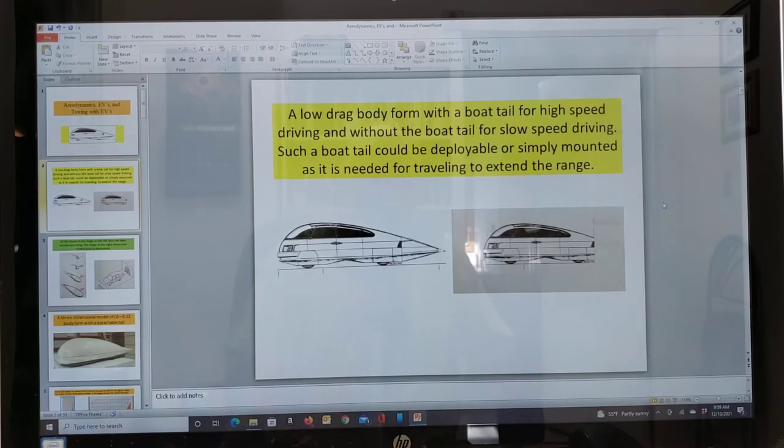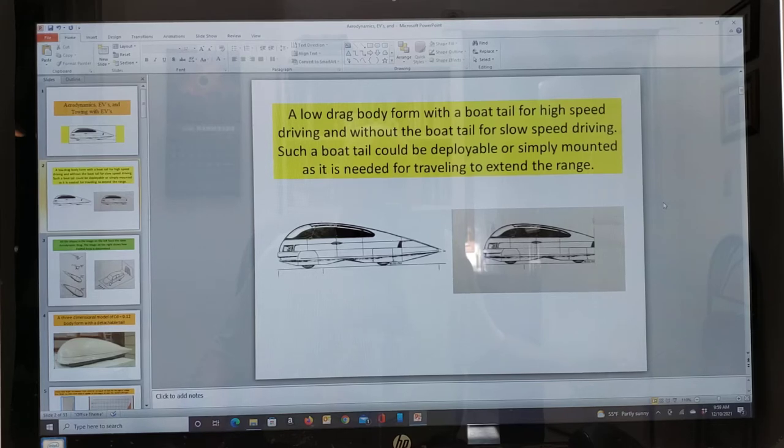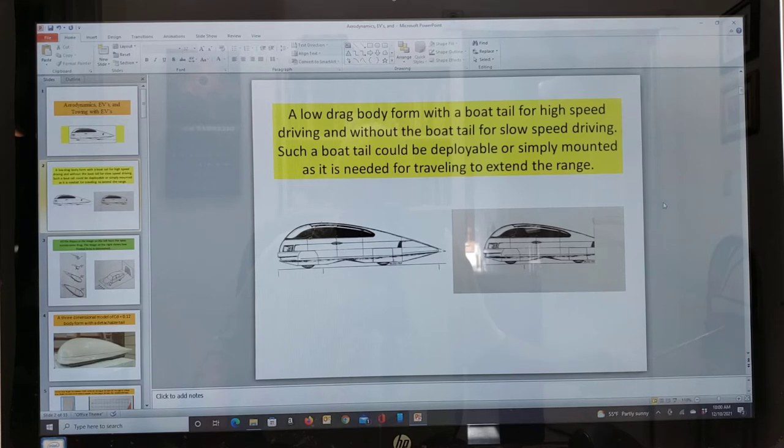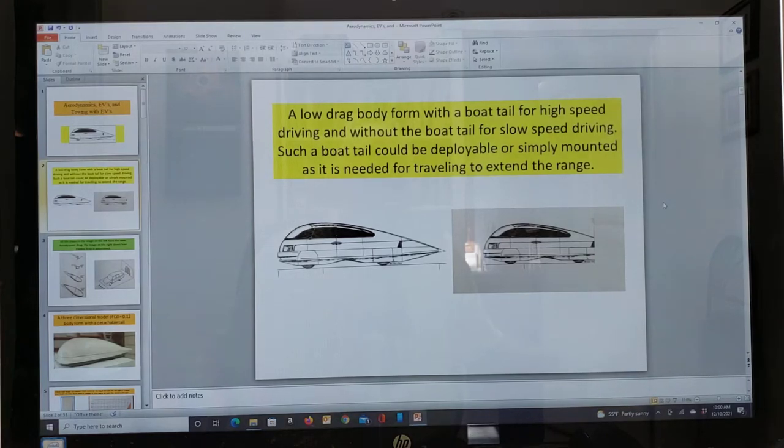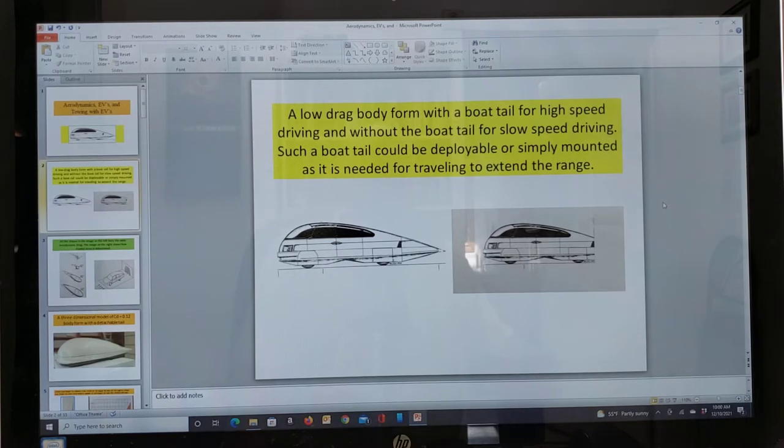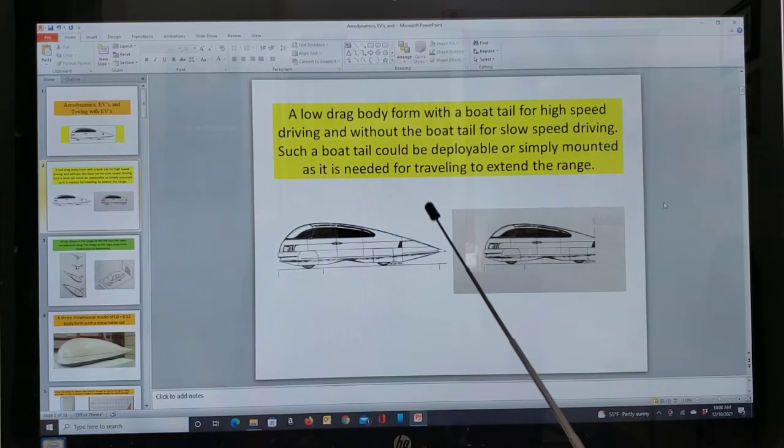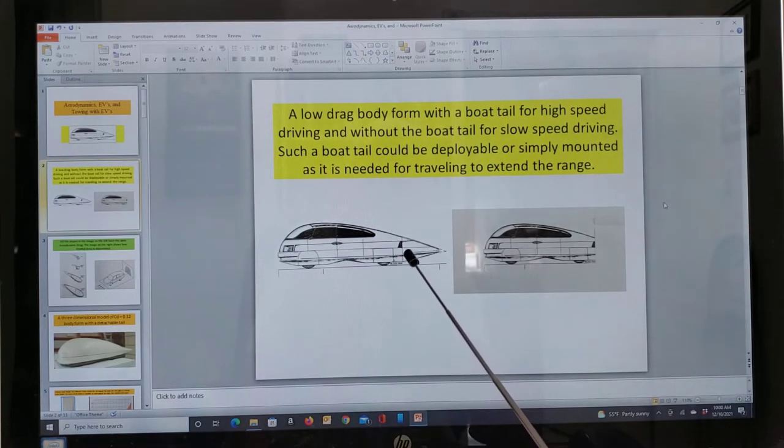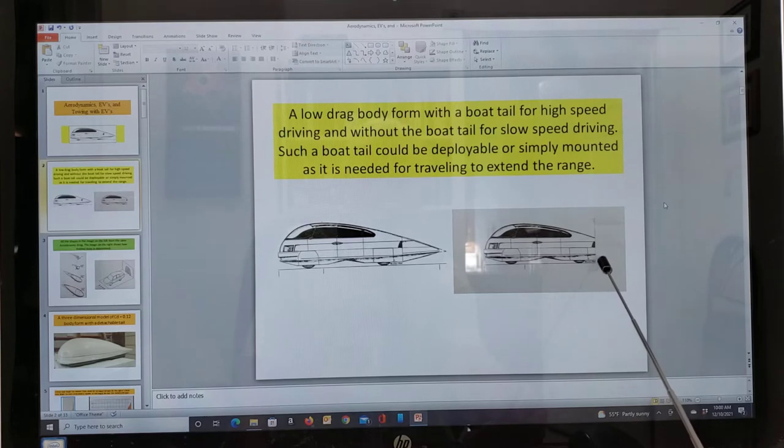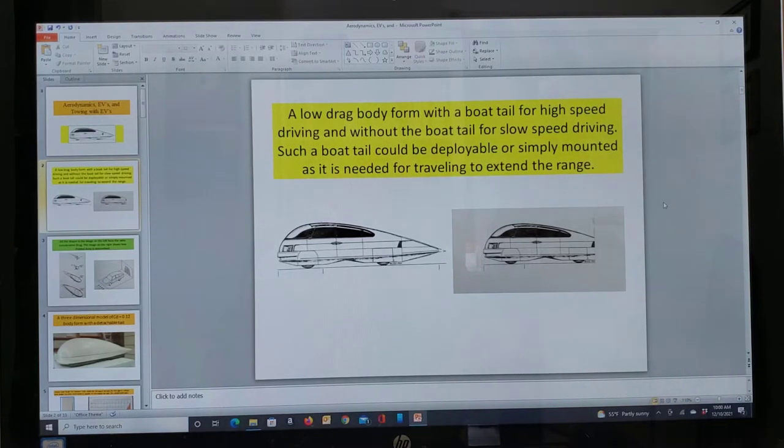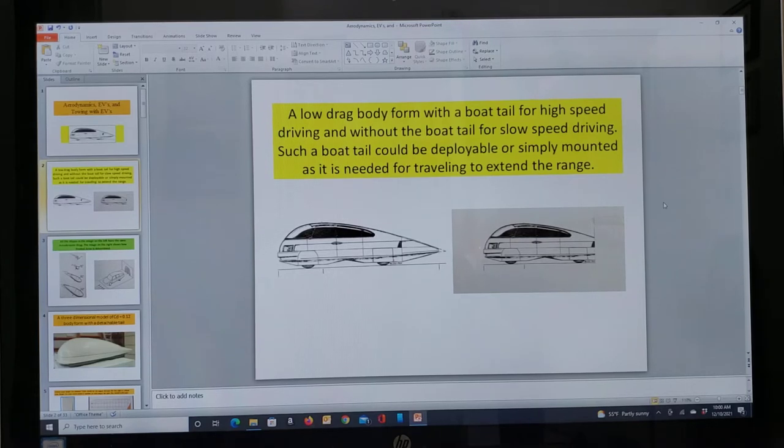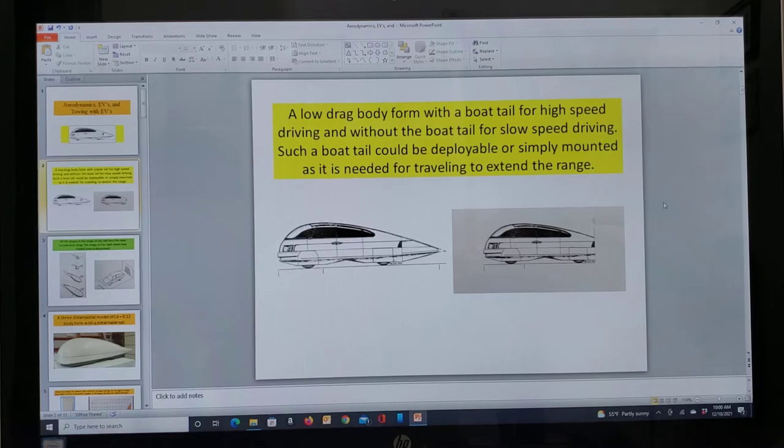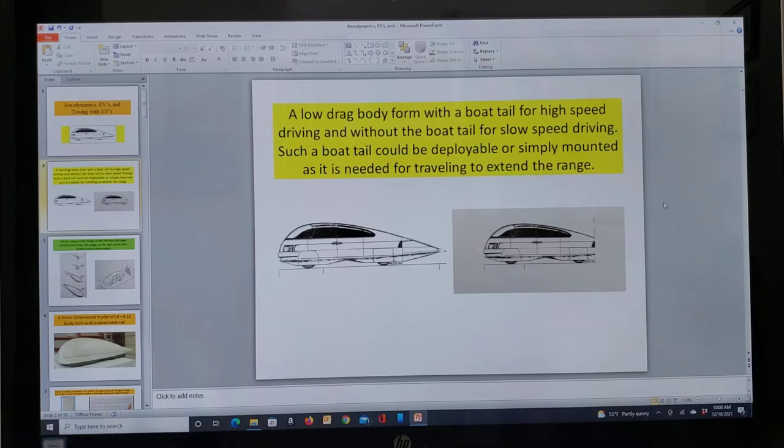This first slide is a low drag body form, and by that I mean CD equals 0.10. And you can't buy this car from any car maker right now, but it would be capable of over a hundred miles per gallon at a hundred miles per hour. And it would have a boat tail, which would be detachable. Right here is what I mean by boat tail, this back portion here. And then right over here you would detach it. That would be for city driving.